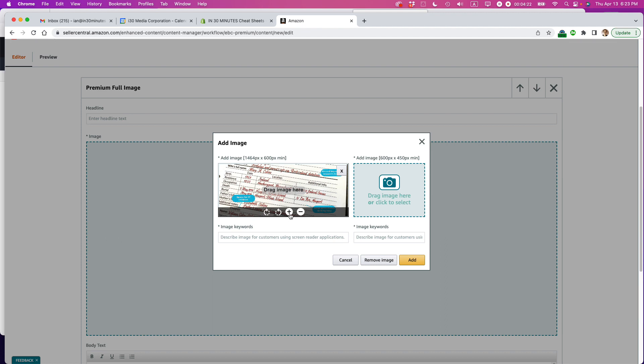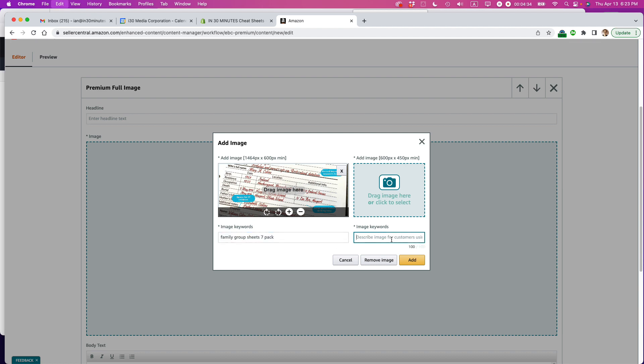And there we go. And if I want to, I can zoom it in a little bit. But what I'm going to do here is image keywords. So I'm just going to say the name of the product, family group sheets seven pack. Okay, I'm going to copy that over to this other one, too.